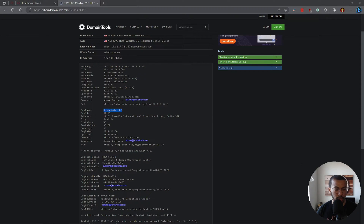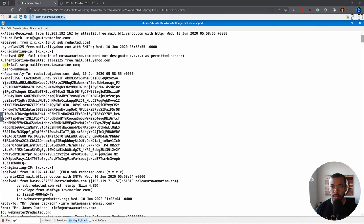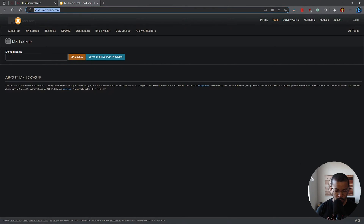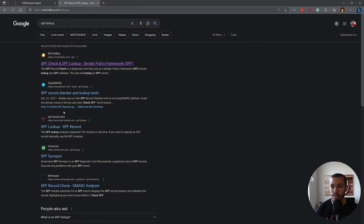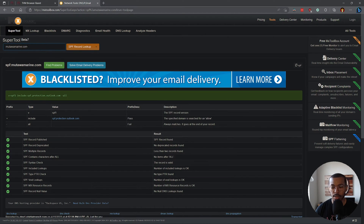So what is the SPF record for the return path domain? We're going to be using MXToolbox once again. Looking for the SPF record of the return path domain — we don't want the whole thing. So we go to MXToolbox SPF lookup, enter the domain name, and let it do its thing. We have an SPF record here — copy paste — and that looks like the correct answer.